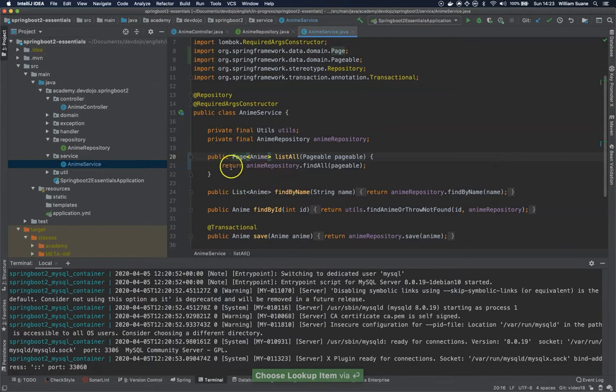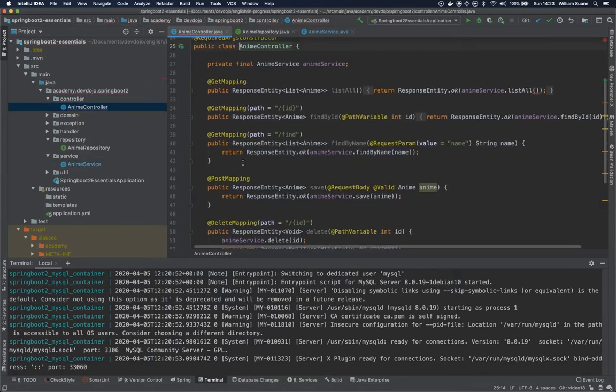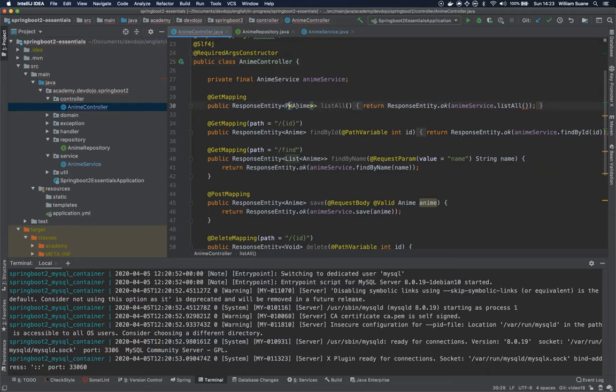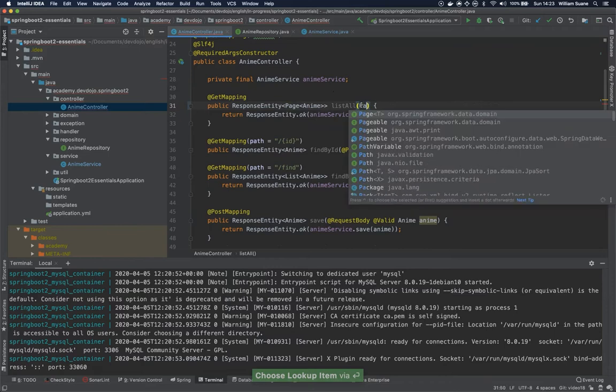Now that we have this, we have to change the controller. Going back to the controller, the list all is the same thing. Here will return a page, and the list all here we are going to ask this pageable.